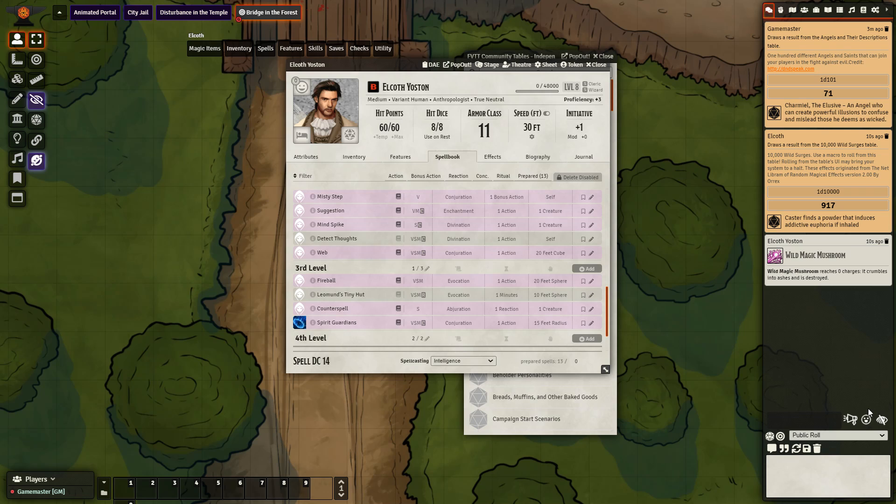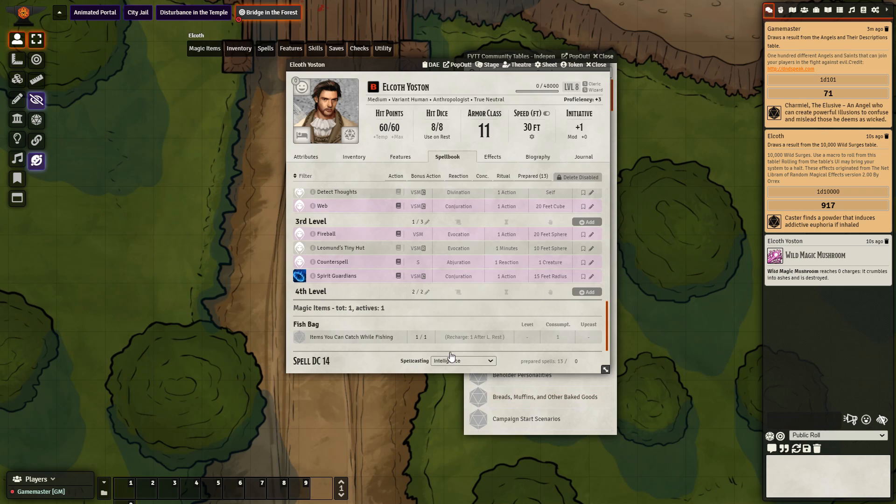I will probably think about how I can make that work. Maybe I need to have a different table, but this will work for me just fine. And then at the bottom, wild magic mushroom reaches zero charges, it crumbles into ashes and is destroyed. And it is no longer available on this character sheet.